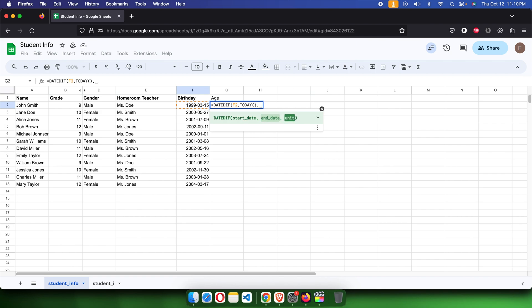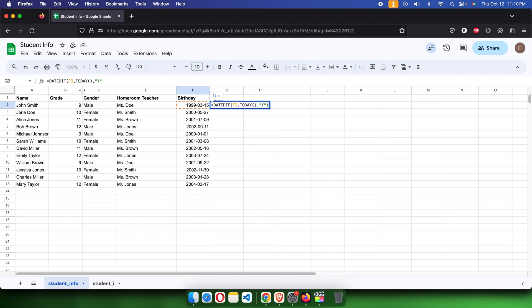Then again, I'm going to type comma, and finally we have to mention the unit. Here we are trying to find the age based on the year, so I'm going to use Y. Then after that, we need to close the parenthesis.